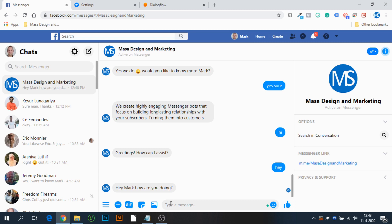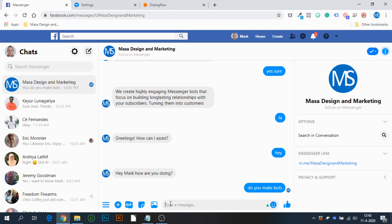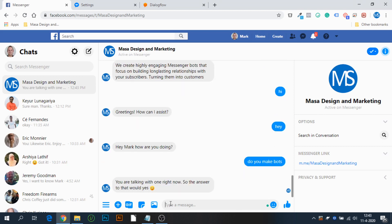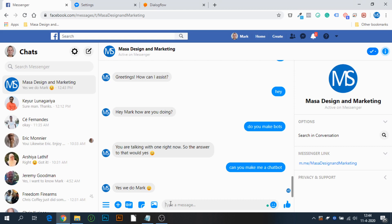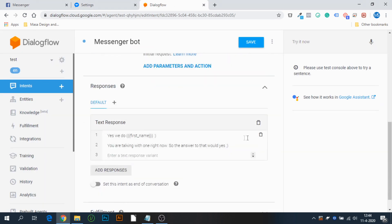Let's test this. Type 'Do you make bots' — response: 'You are talking with one right now, so the answer is yes.' And 'Can you make a chatbot?' — 'Yes we do, Mark!' You get the idea. Each time someone types a training phrase inside your messenger bot, they get a different response. But what if instead of a text response, you want to send a flow?